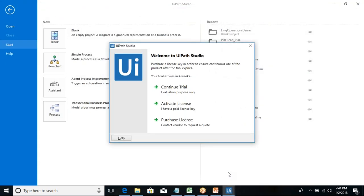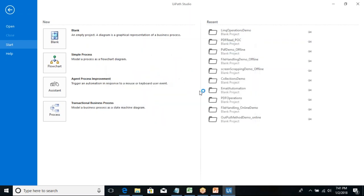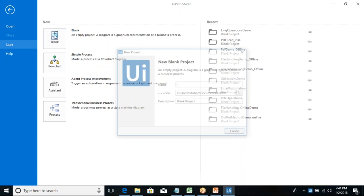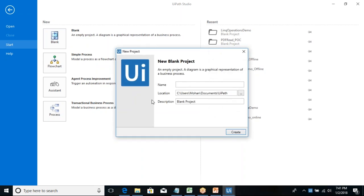This is the first page — I just installed the trial version, which will expire after some time, so I'm going ahead with the trial version. Once you create this, this is my first window where I can create a blank project or a simple process. Let's go with a blank process — this is the window for creating a new project.